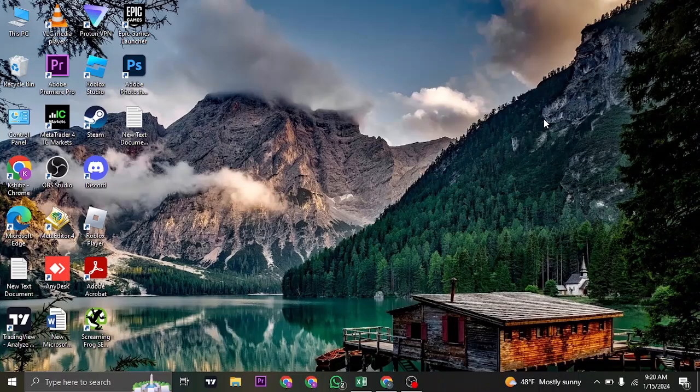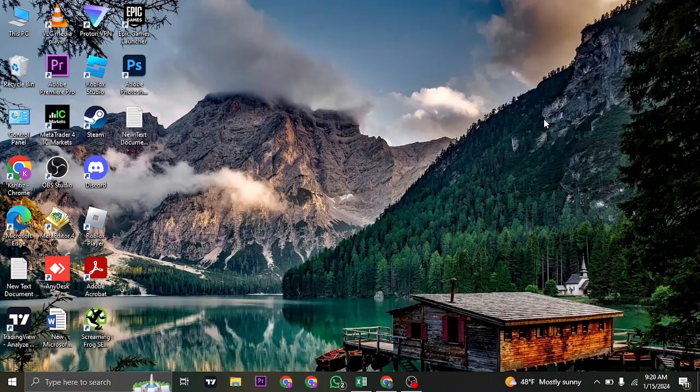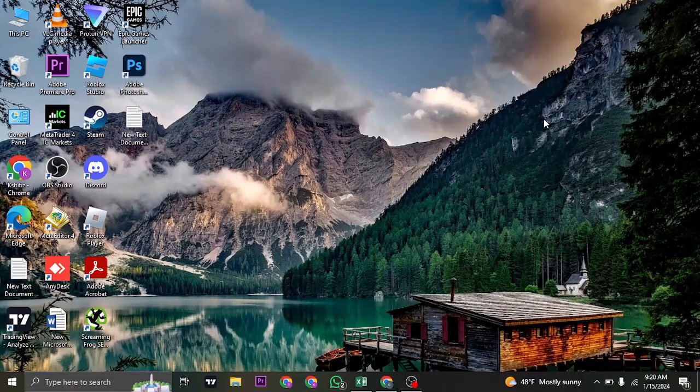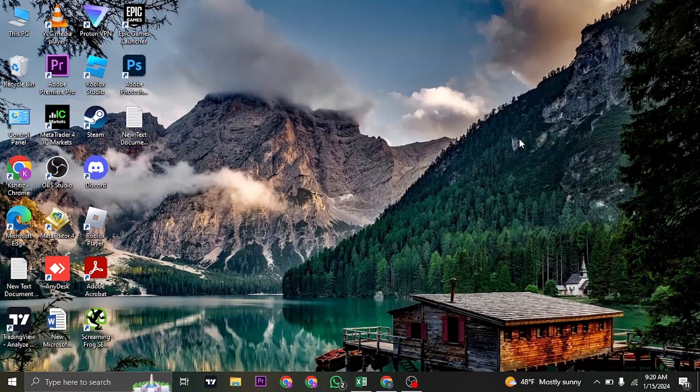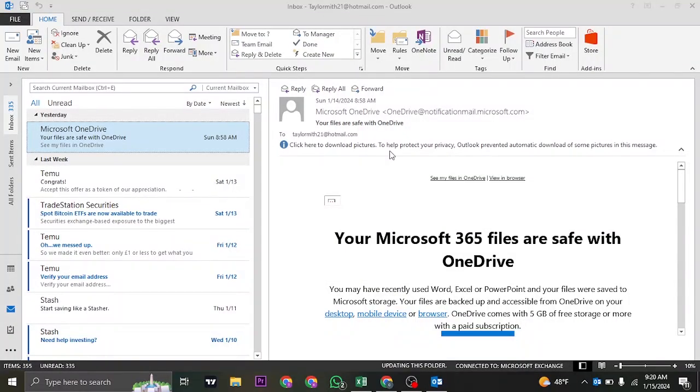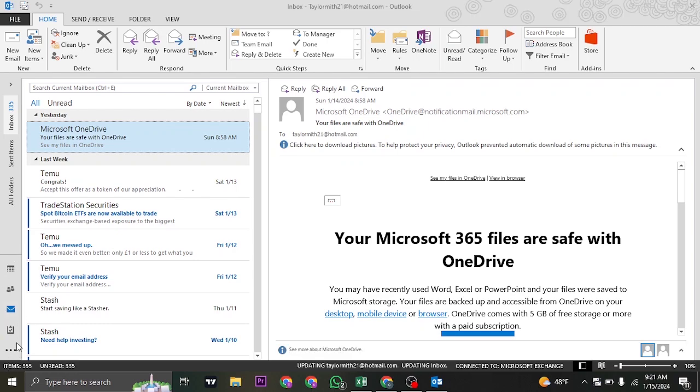On newer versions of Outlook after 2021, the navigation panel including the calendar has been moved to the top left of the screen. Previously, the navigation bar used to be on the bottom left, as you can see.